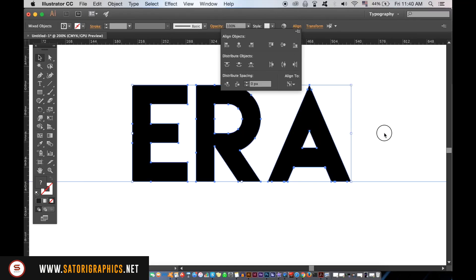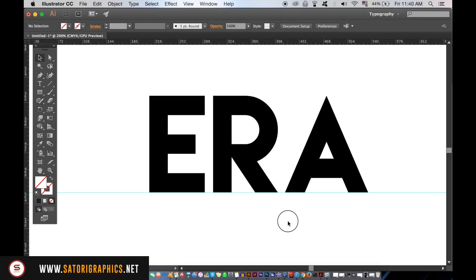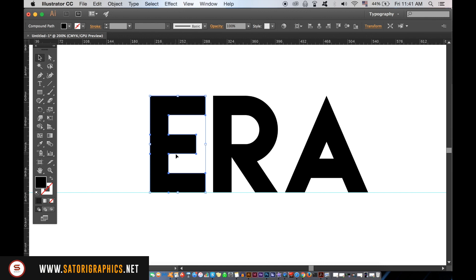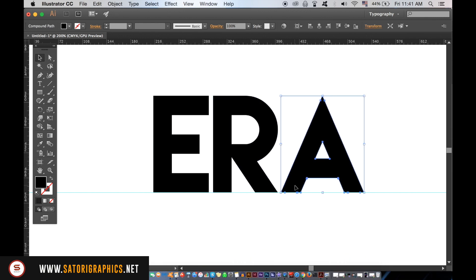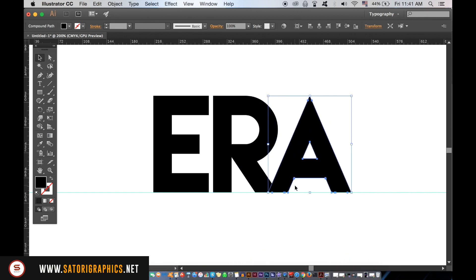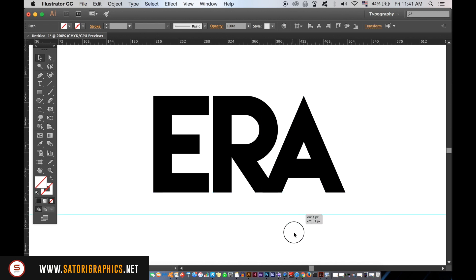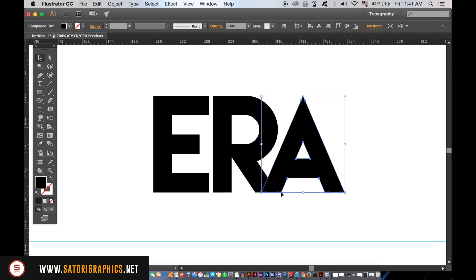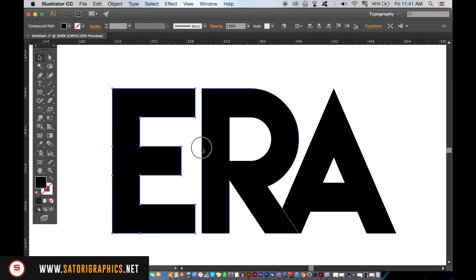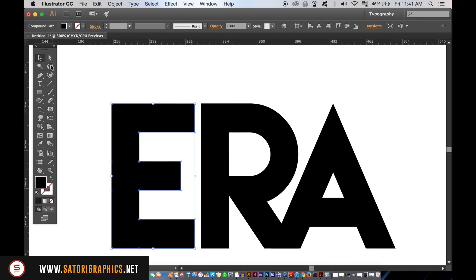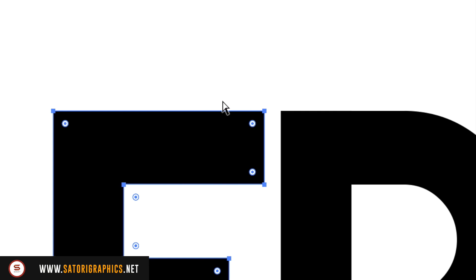Using the arrow keys on your keyboard, you can then move the typography letters left and right. With the Direct Selection tool, you can also hold down Shift to select multiple anchor points at once and then nudge them over too. You want to overlap this part of the typography design.